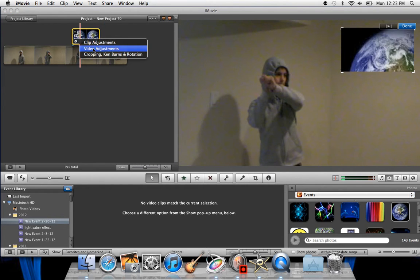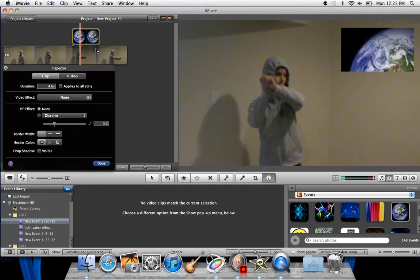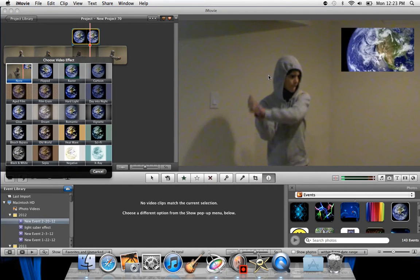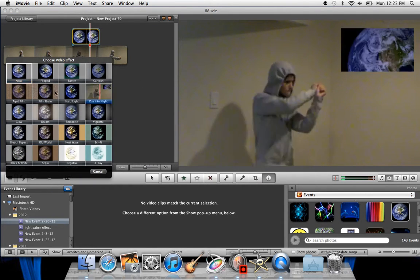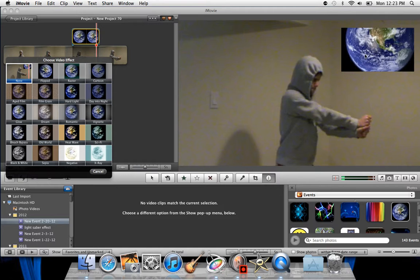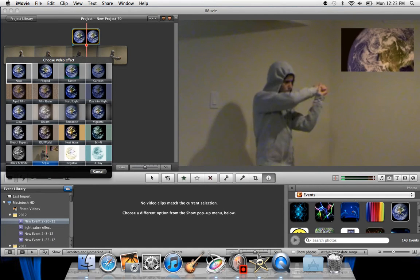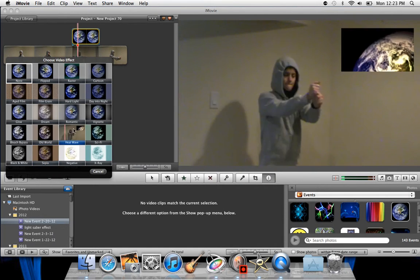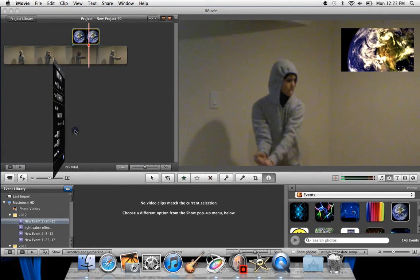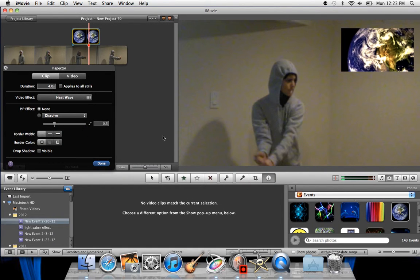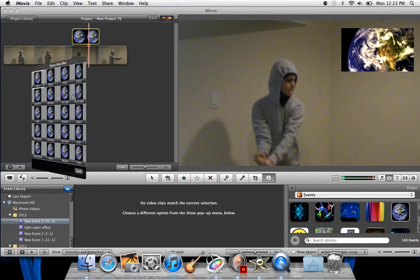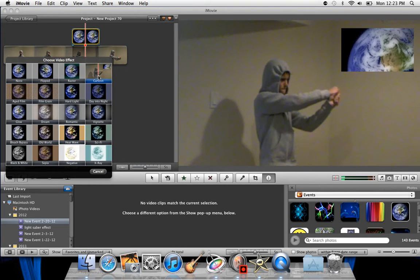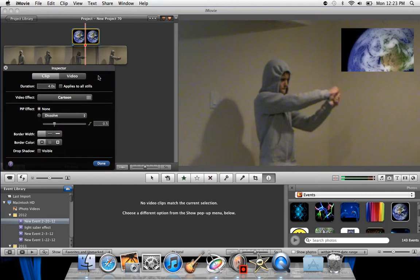And also, what you can do is you can go to video adjustments, video effect. The video effect is going to have an effect on the globe here. You can do any type of thing. Let's do heat wave for this one. You have some kind of different color, or I kind of actually like cartoon. I'm going to stick with cartoon, and it kind of looks pretty cool and different.